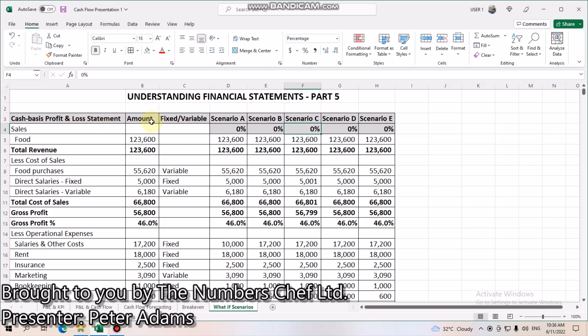Let's assume that you've got your financial statements in your management pack, cut those into Excel, and distinguish which are your fixed and which are your variable expenses, like I've done here.